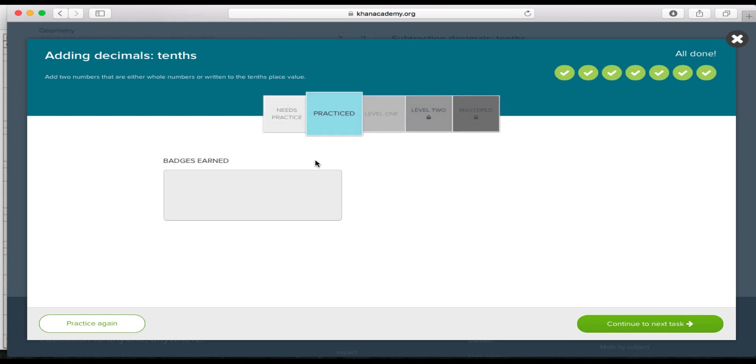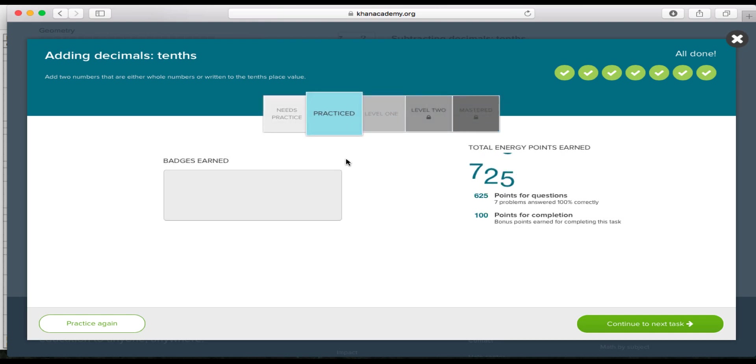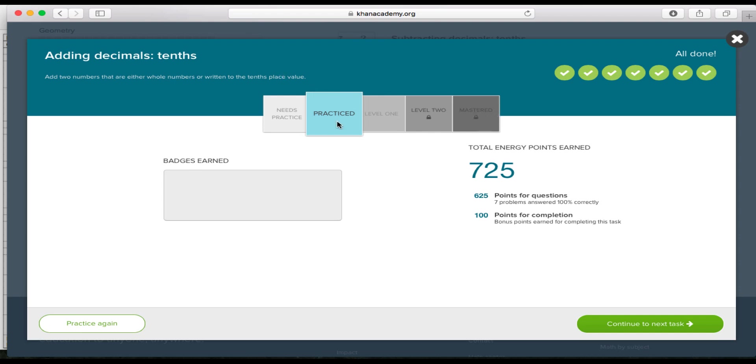And as you can see, the level moved up from needs practiced to practiced. In order to, for this skill, adding decimals and tenths, to move up in a mastery challenge, in order for the color to change to get to the darkest of blue, what you need to do is you need to get to this practice level first. So once you've gotten to the practice level and you've met the goal up here, it'll say that you've practiced it.